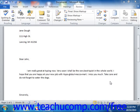You can customize many features of the spelling and grammar tool. You can view the proofing options for Microsoft Word by clicking the Options button when using the spelling and grammar dialog box.